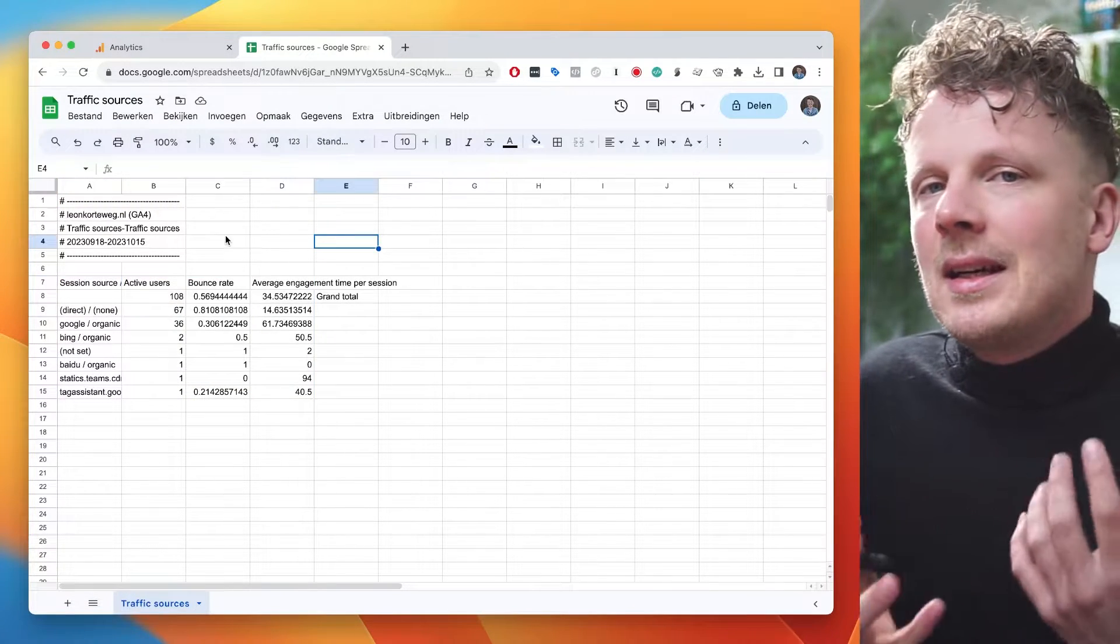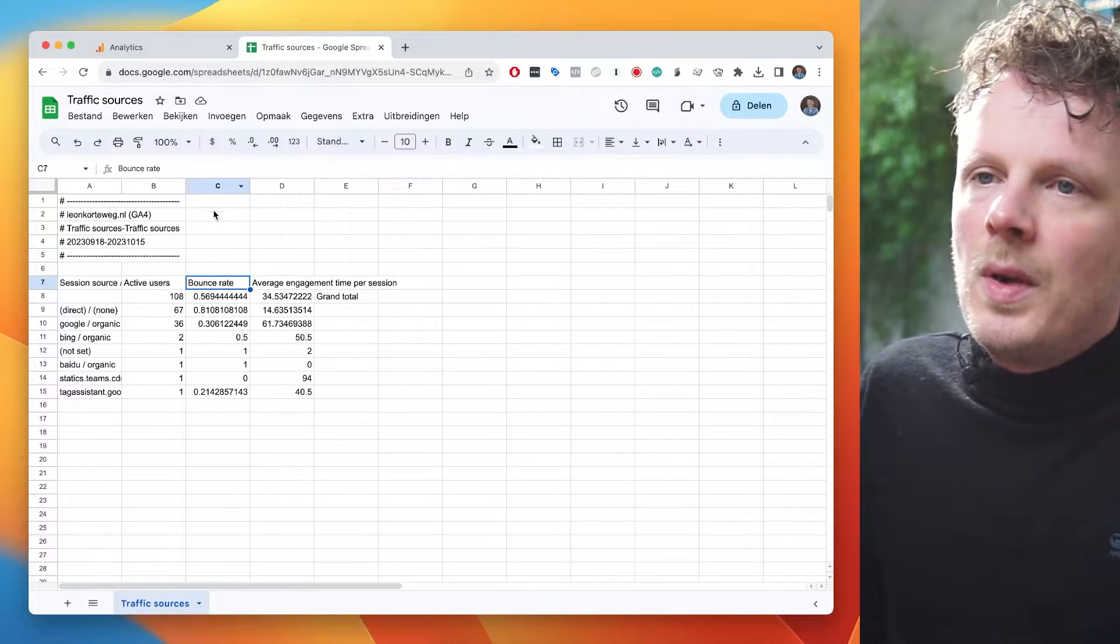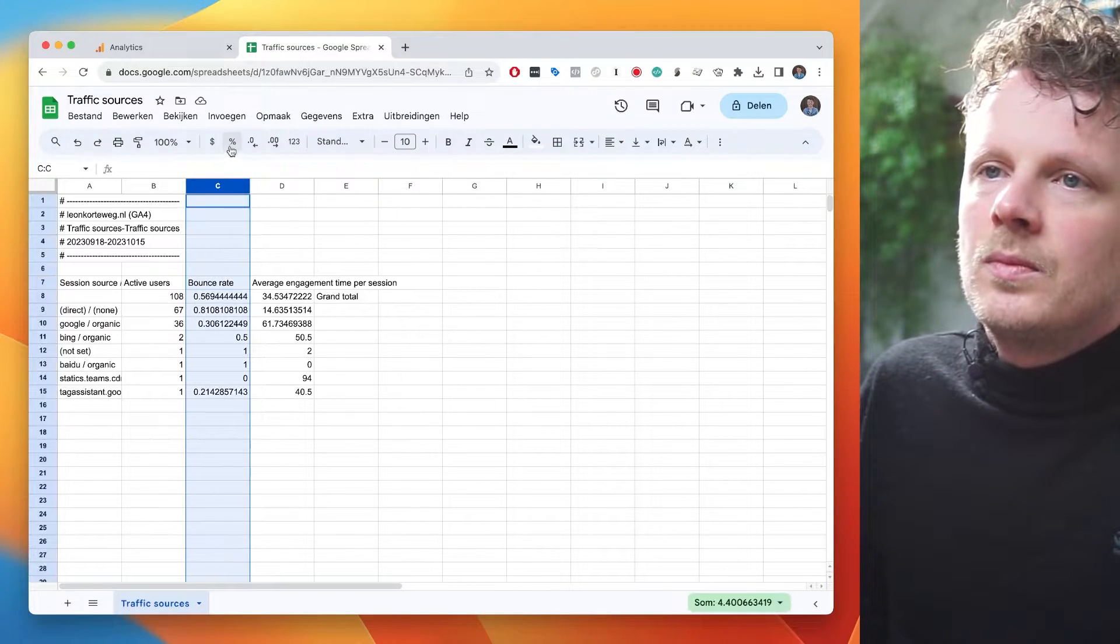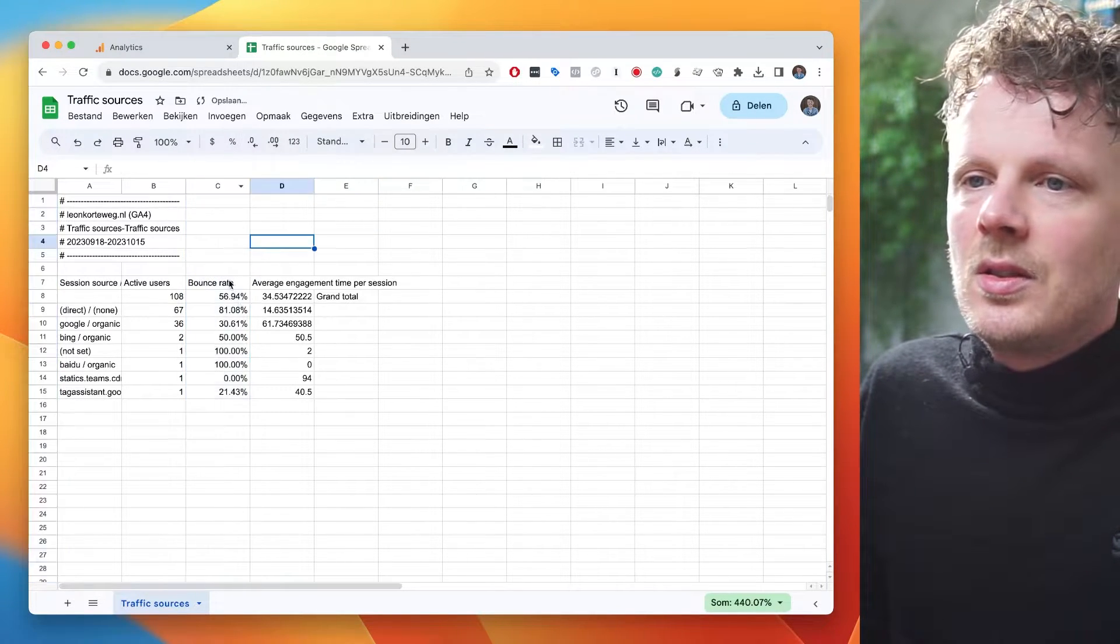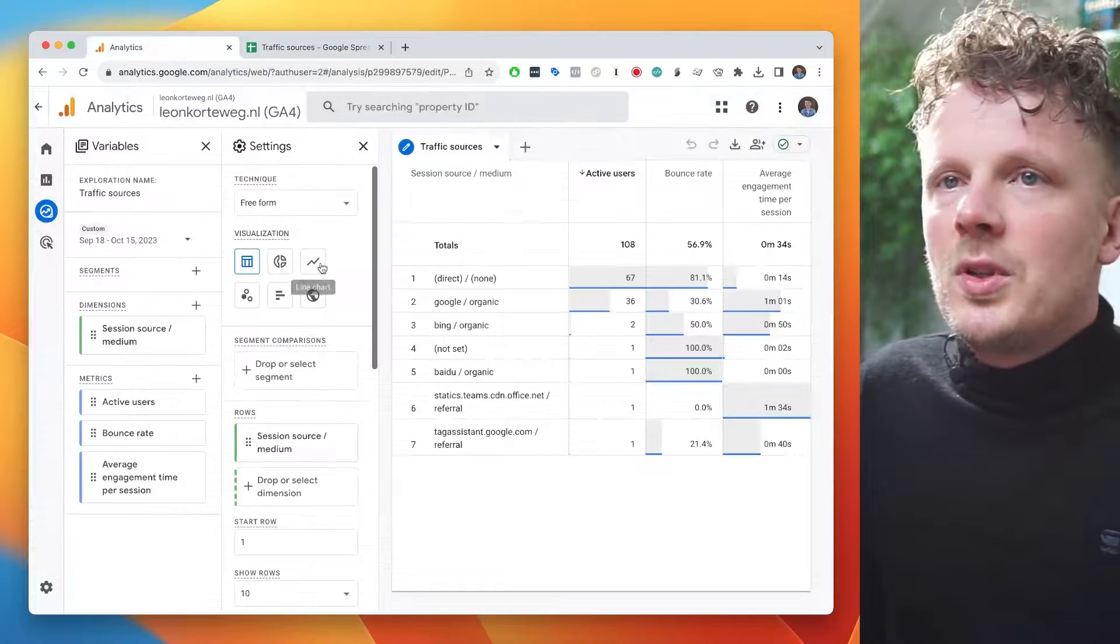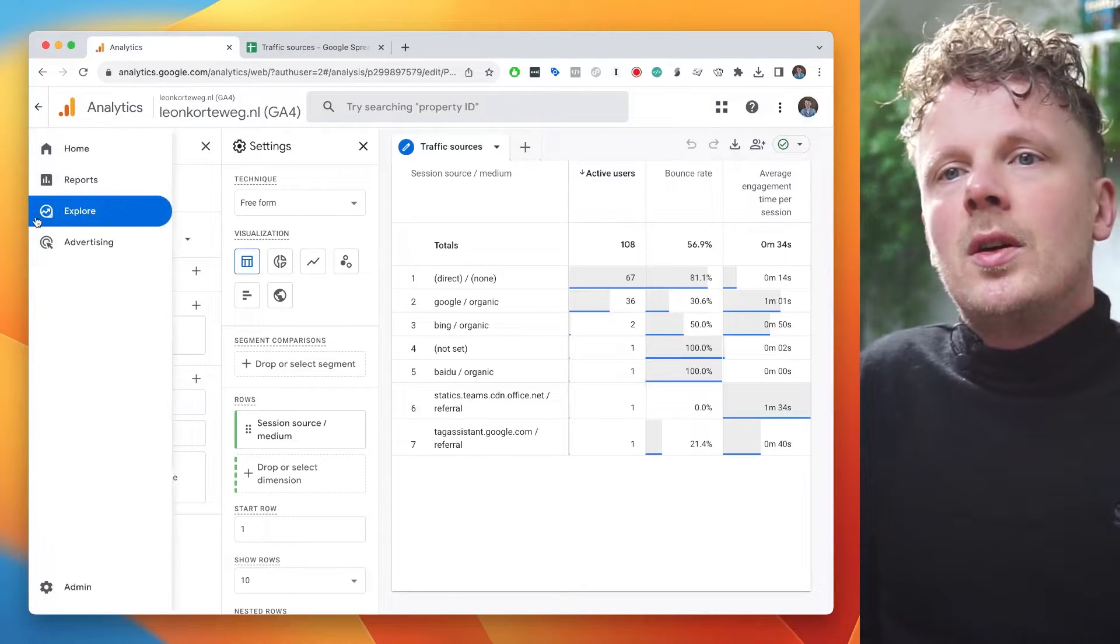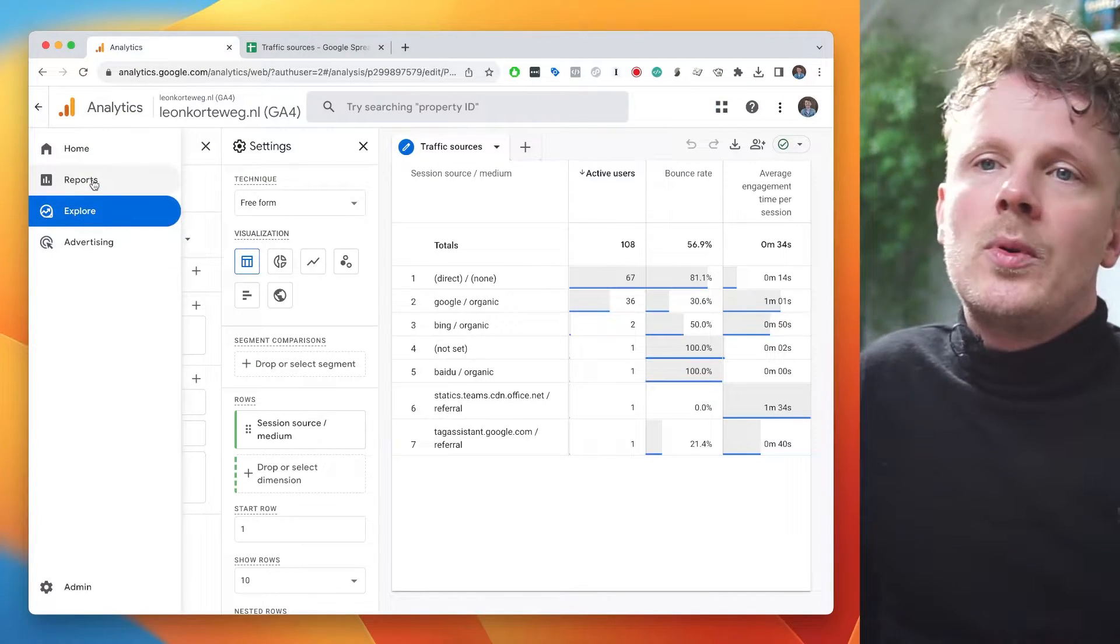And one thing that I do often is I just go over all the columns. For instance, this bounce rate column needs to be a percentage and then it works fine. But sometimes you don't want to export an exploration report.